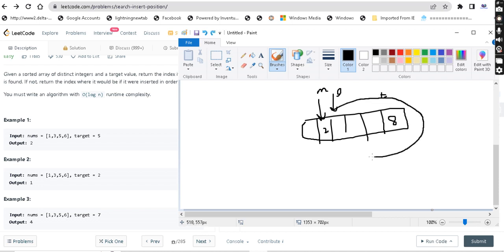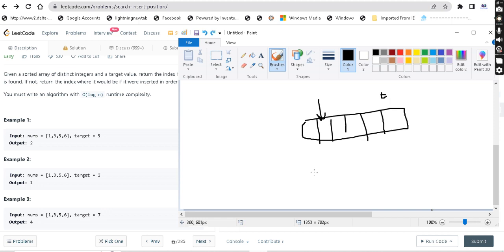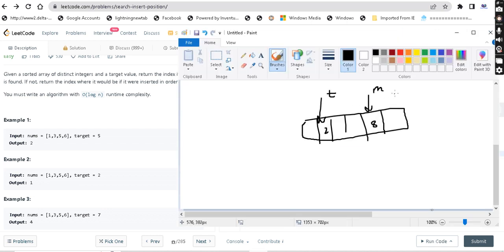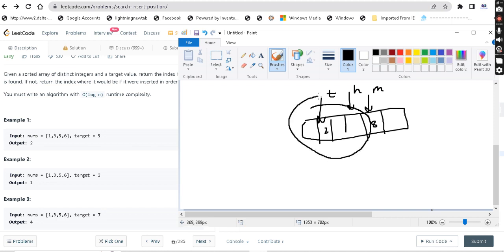Suppose our target is less than the mid element. For example, target is 2 but mid element is 8. We shrink the array by setting high = mid minus 1. The high pointer moves to mid minus 1, so we now search the smaller left portion of the array. We keep doing this until we find the answer.